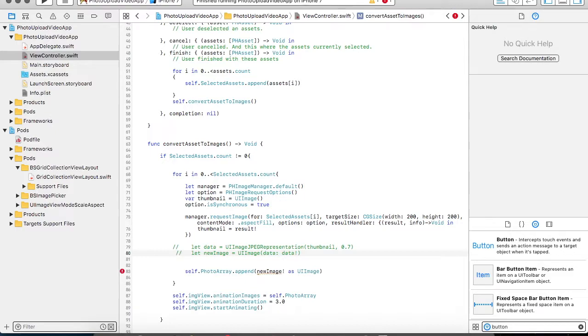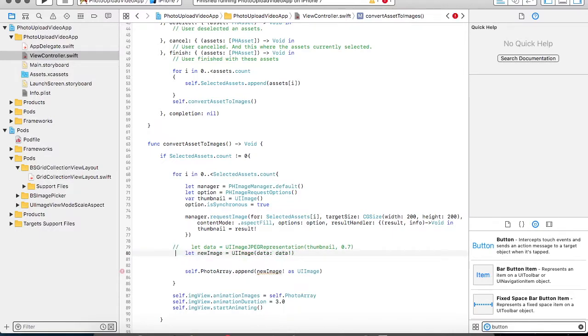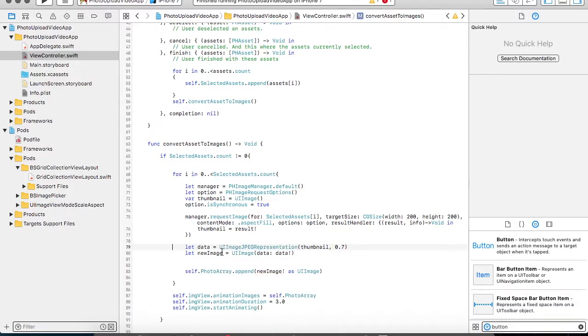You can take your JPEG image. You can take your UIImage. You can convert it into a data. And then you can directly send that data to your server from here. You can call a server API and send this data to your server. But for the demo sake that is not required. But still just to give an explanation how it can be worked on the server, I have added this two line of code. I could have directly used this thumbnail over here.